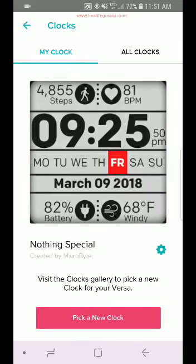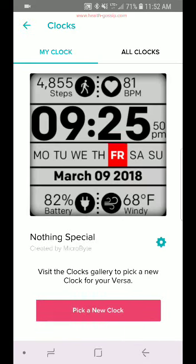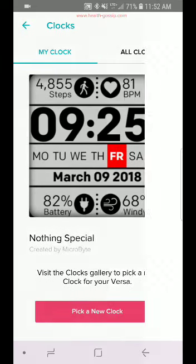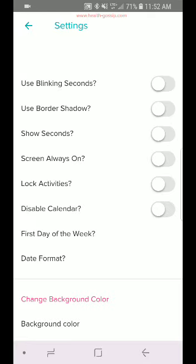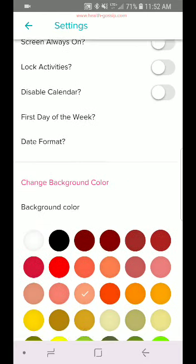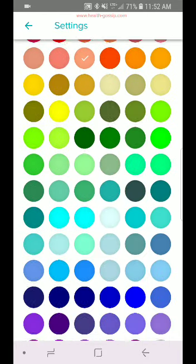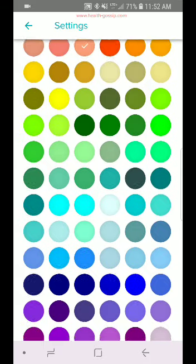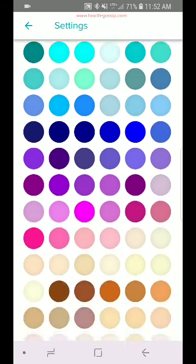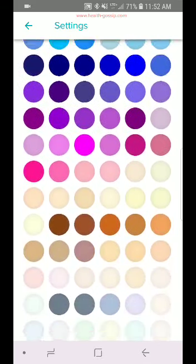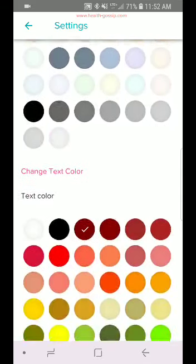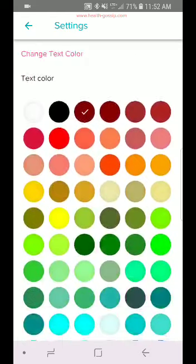It also shows you the time, the seconds, a.m. or p.m. I'm not a 24-hour clock guy. I like a.m. and p.m., so it shows that as well. It shows Monday to Sunday and shows the date you're on. The good part is if you hit the date, like on this screenshot you can see March 9th, if you hit that, the calendar will load.